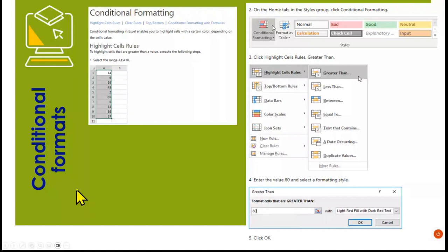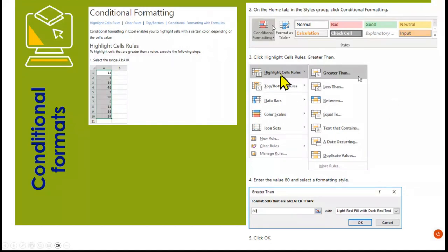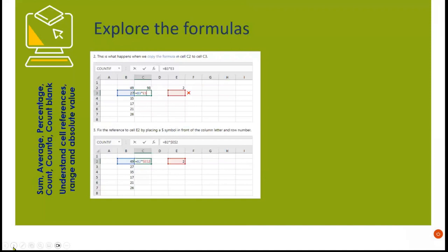For conditional formatting, in the case where we would like to add some color, the options are greater than and less than. For example, if you want the top learners to have one color and absent learners or learners that need intervention to have a different color.